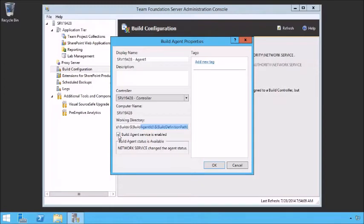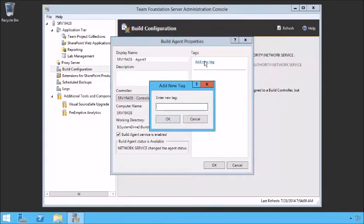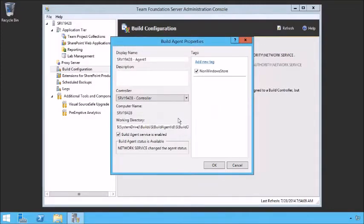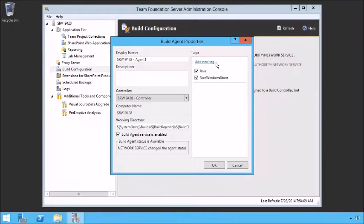We can also disable just this build agent if needed. There's another tool called tags — I'm going to add a new tag to this one. This tag might indicate this is for our non-Windows Store builds, since we didn't enable that. We might also add a tag if we had Java enabled on this box — we could say all Java builds occur here. Tags are just labels; there's nothing that checks whether Java is actually enabled on this machine. However, we can use them when configuring a build to say we want to trigger this build on any agent that has a specific tag.